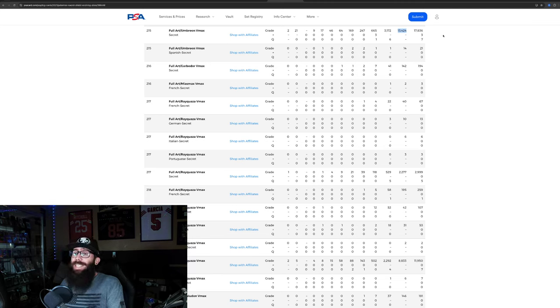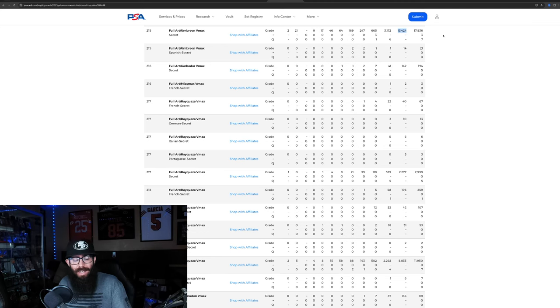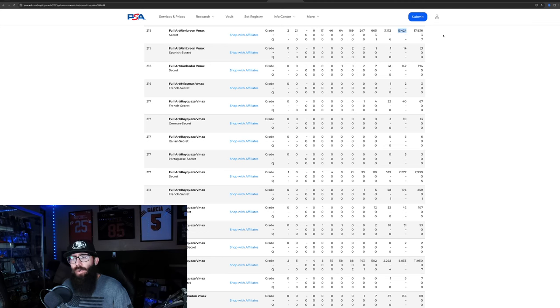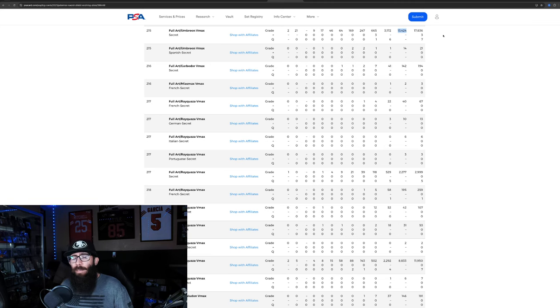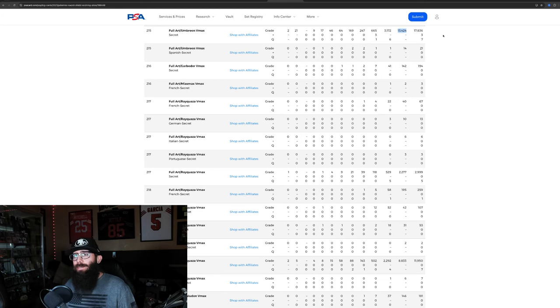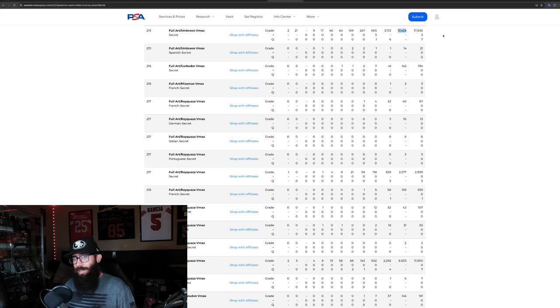Think about how many boxes and packs had to have been opened to pull 17,836 Umbryons. Because that is insanely hard to pull. I think TCG released their pull rates for Evolving. I want to say it was just under 2,000. I think it was 1996. So, pretty much 2,000 packs to pull the Umbryon on average.